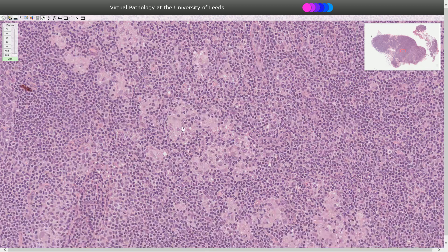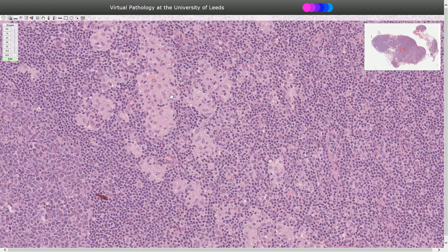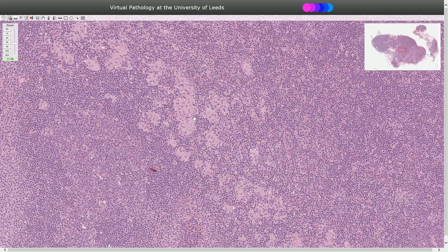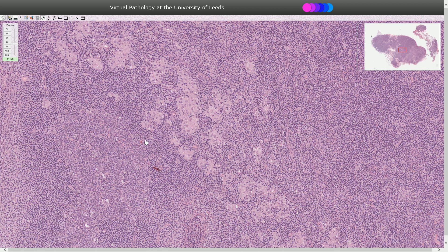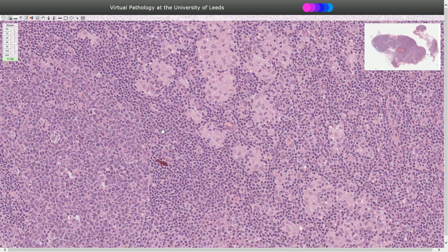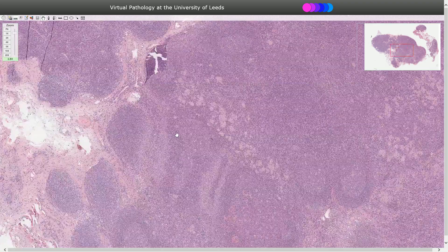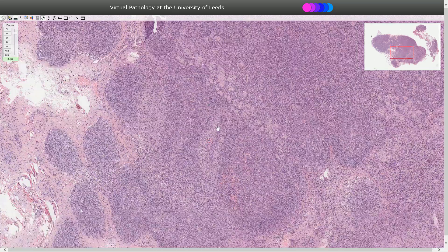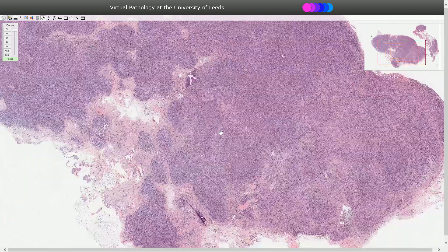Epithelioid histiocytes are transformed macrophages with oval-shaped vesicular nuclei and voluminous pink cytoplasm without clear borders between the cells. These micro-granulomas can be found in the paracortical areas or can even infiltrate the germinal centers of follicles. That concludes our discussion of Toxoplasmosis, or toxoplasma lymphadenitis.